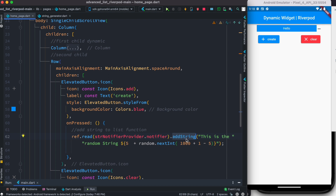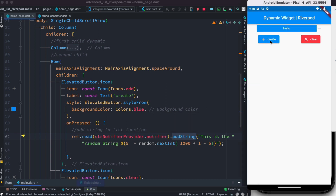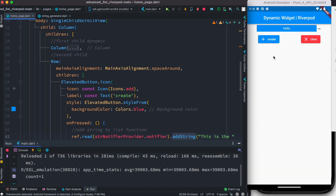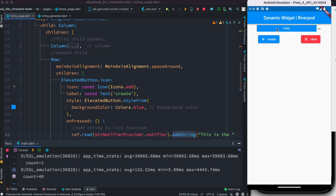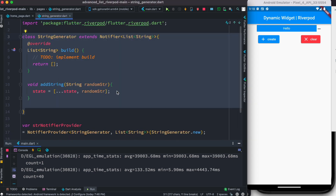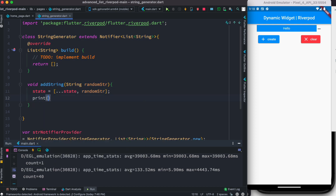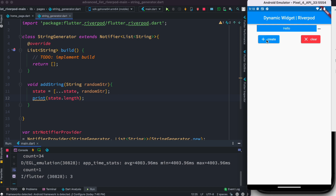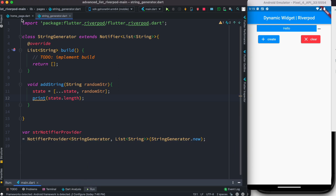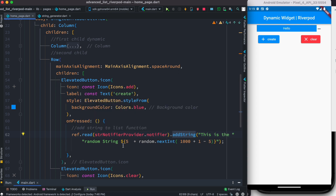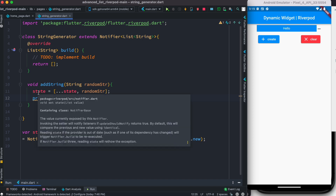If we click the button after hot reload, it looks like nothing happens — that's because we're not yet displaying the generated strings. We can prove strings are being generated by printing state.length. Clicking the button shows the count changing — three, four, five, six — confirming we are successfully adding strings to the state.